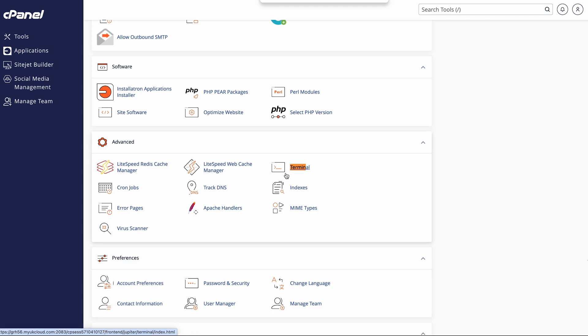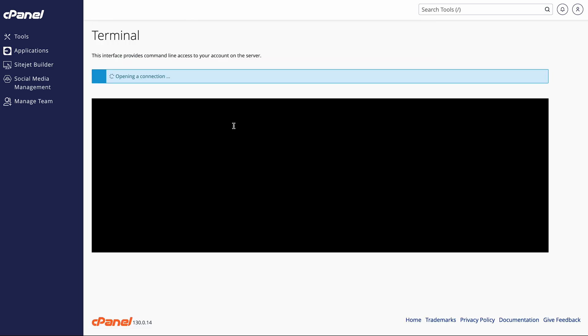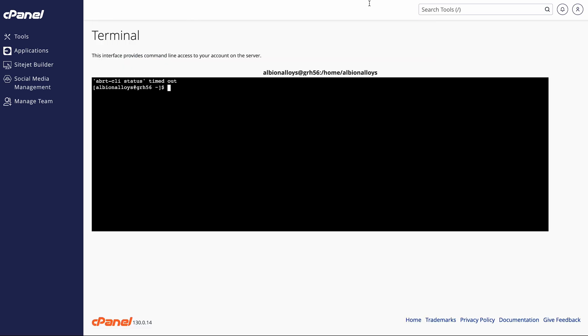So the first thing we need to do is head over to terminal. I'm doing this through cPanel, you can do it directly through terminal app. At this point, make sure you've got a backup and everything, because anything you do here obviously could break your site. So make sure you've got a backup and only really follow this if you know what you're doing.